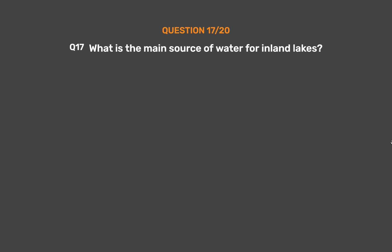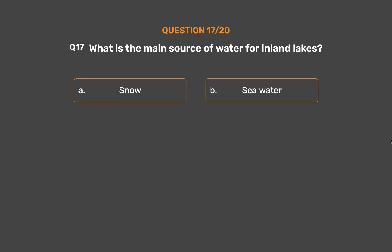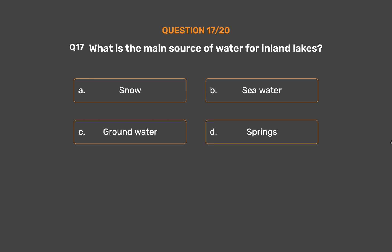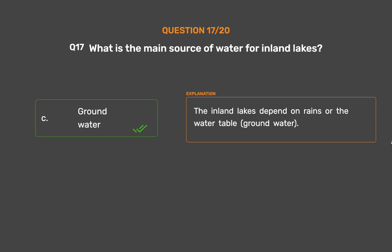Question number 17. What is the main source of water for inland lakes? Option A: Snow. Option B: Sea water. Option C: Groundwater. Option D: Springs. The correct answer is Option C: Groundwater. The inland lakes depend on rains or the water table — groundwater.